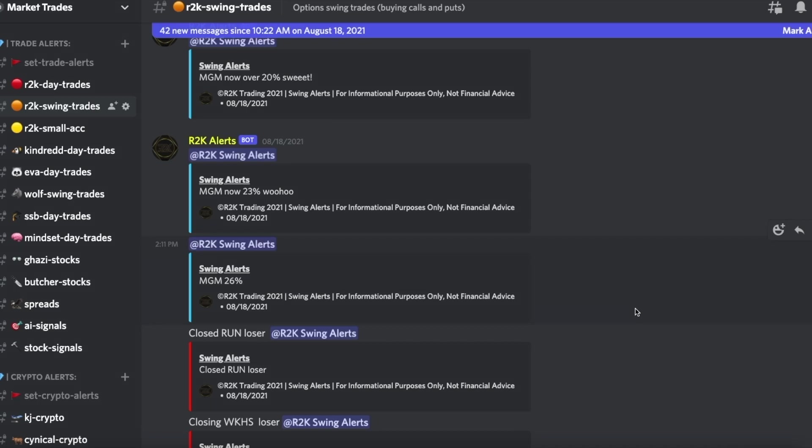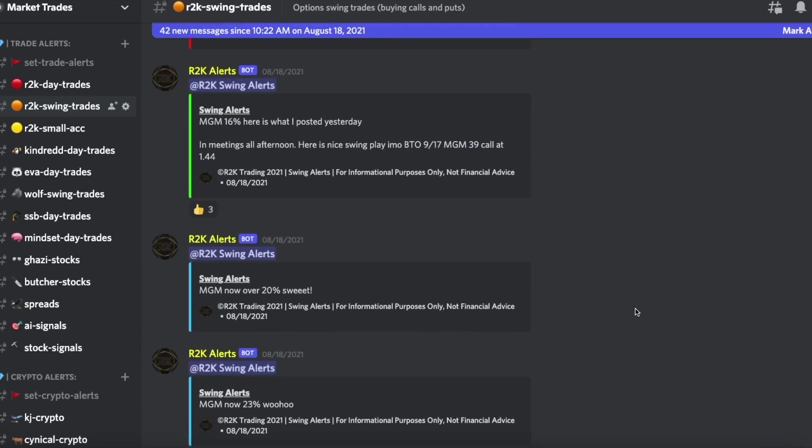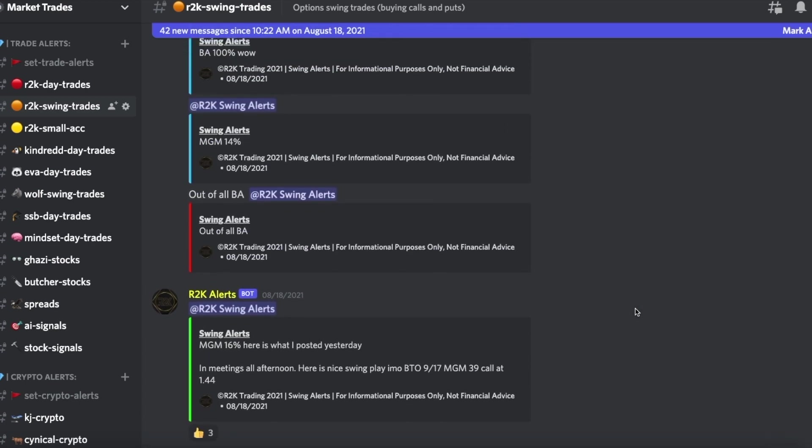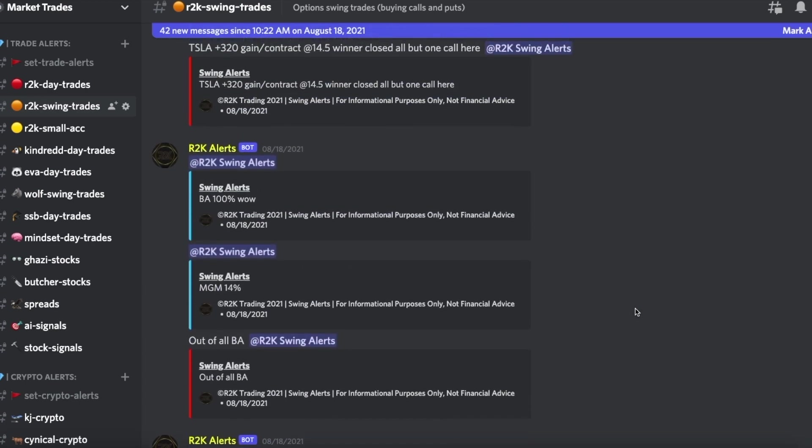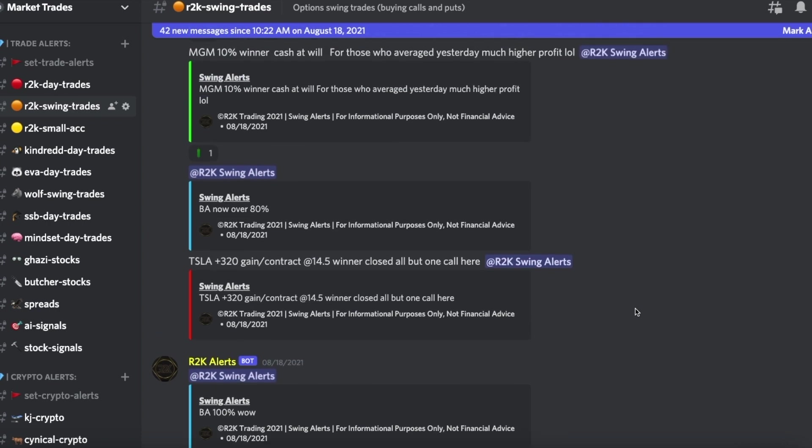Before it started, definitely check out the private Discord server, link in the description below. 75-85% win rate on options. We've got analysts, admins, almost 2,000 members here, 24-7 hour support. It's pretty great. Definitely check it out. We spent a lot of time on this.